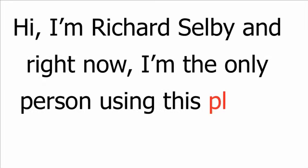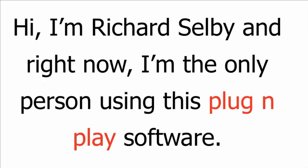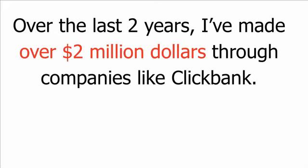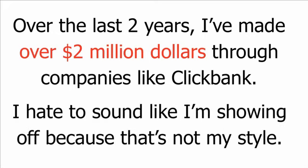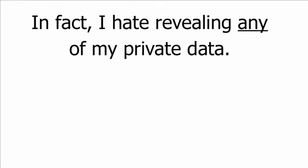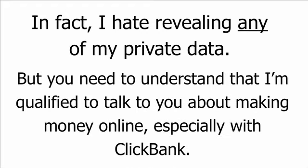I'm Richard Selby, and right now, I'm the only person using this plug-and-play software. Over the last two years, I've made over two million dollars through companies like ClickBank. I hate to sound like I'm showing off, because that's not my style. In fact, I hate revealing any of my private data. But you need to understand that I'm qualified to talk to you about making money online, especially with ClickBank.